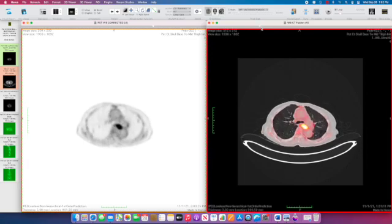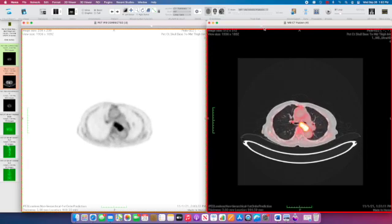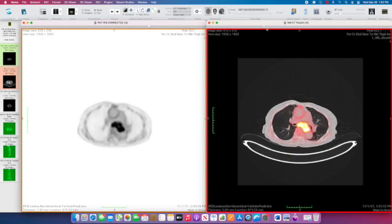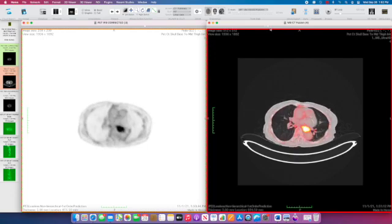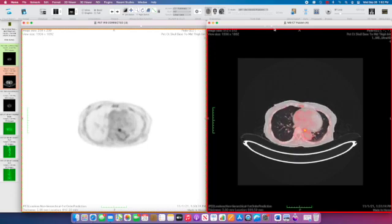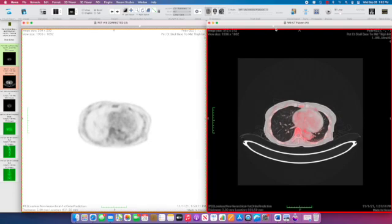So this is a case of a mid-esophageal cancer with mediastinal lymph node involvement as well as small metastatic pulmonary nodules.